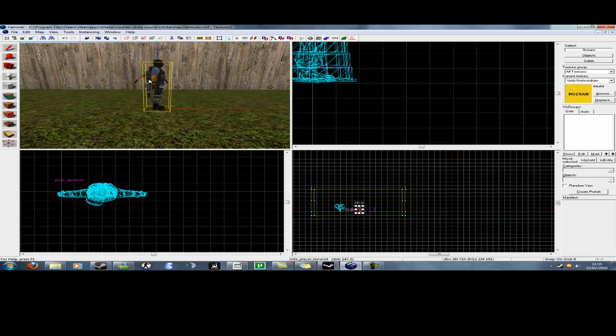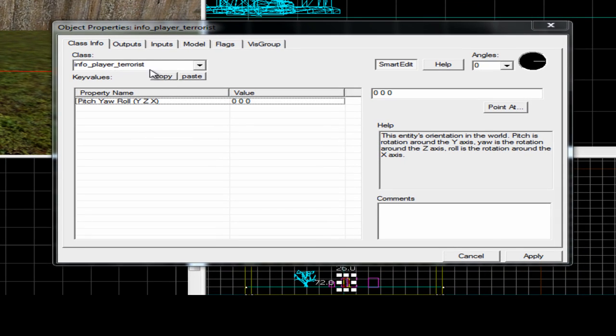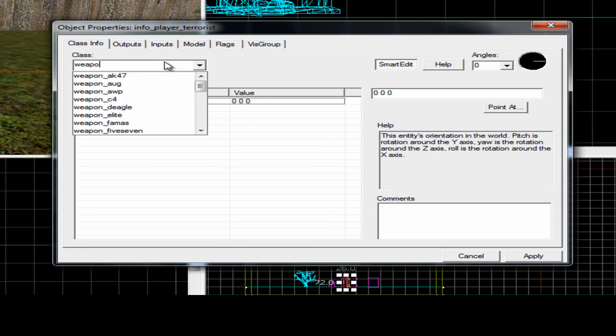So I'll start with the weapons. What you do is you make an entity in your level using the entity tool, double click it, you name it weapon underscore and then the weapon name.